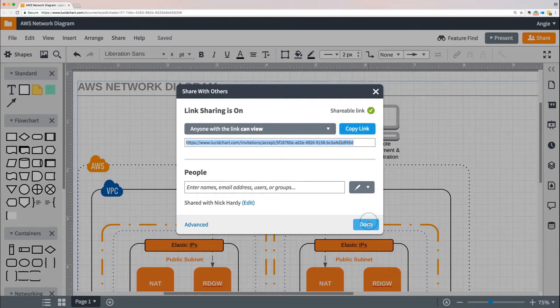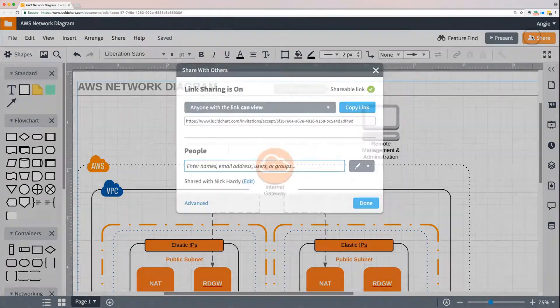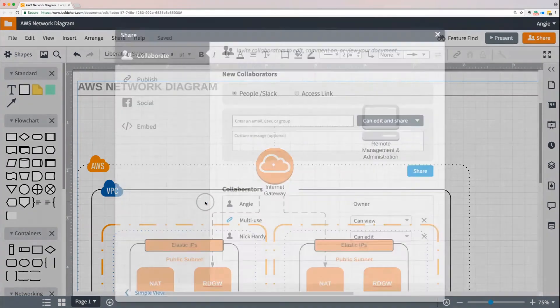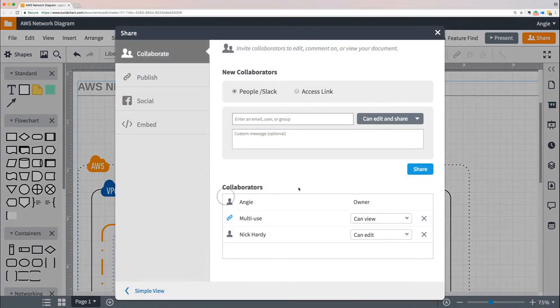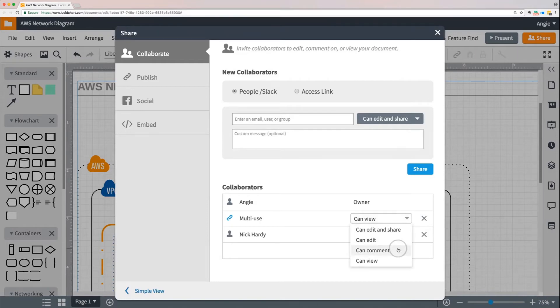If at some point you want to adjust the permissions or disable the link entirely, just click Share again, open the advanced options, and then disable the multi-use link by clicking the X that appears to the right of the label. Of course, if you want to just adjust the permissions, you can do that here too.